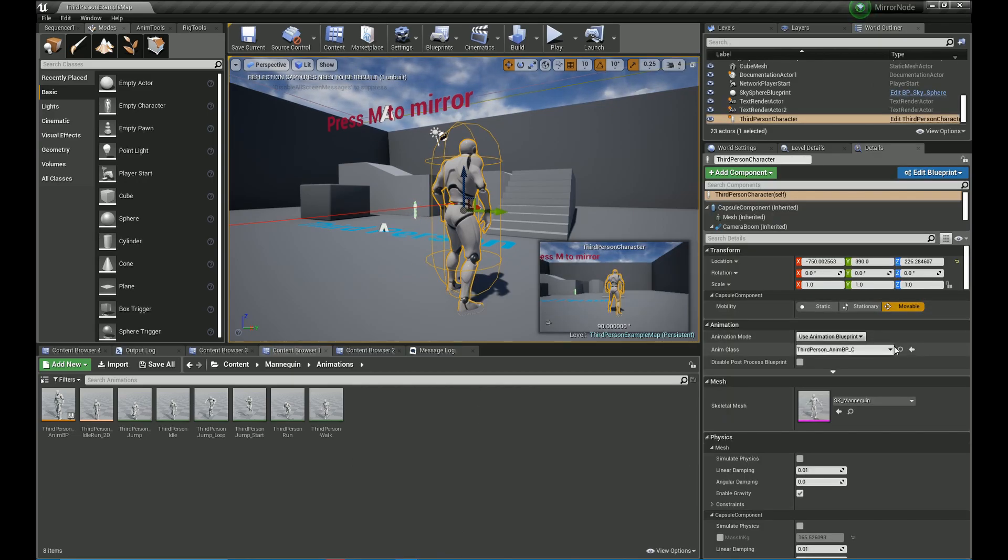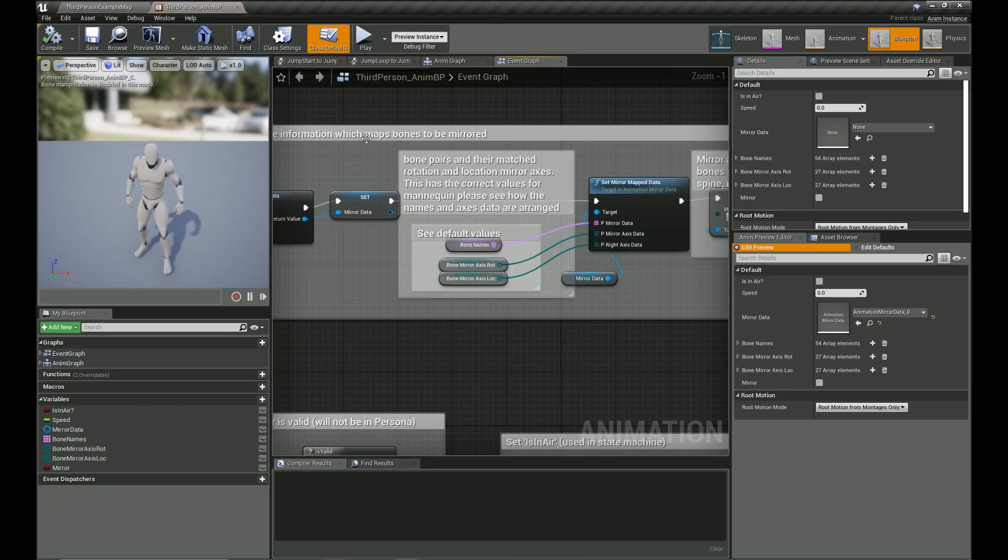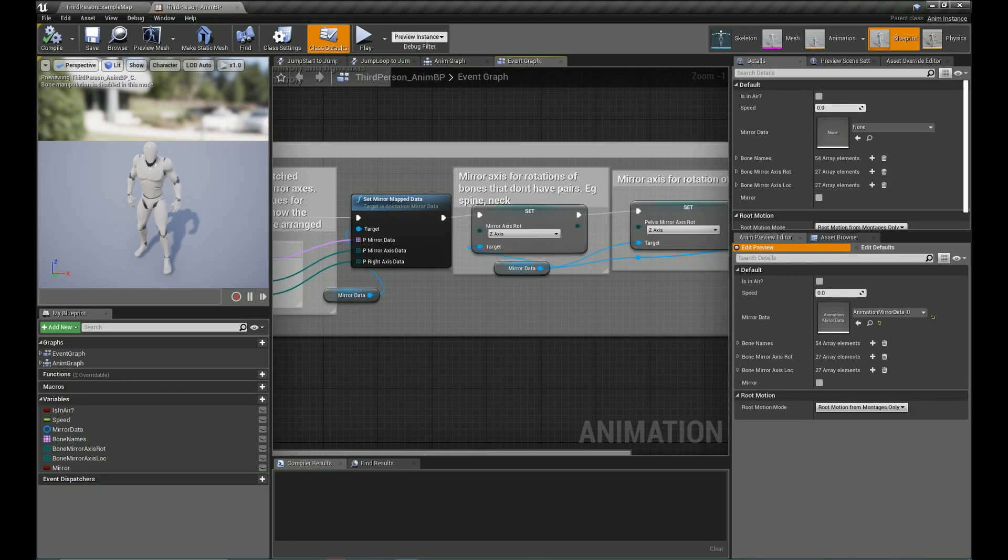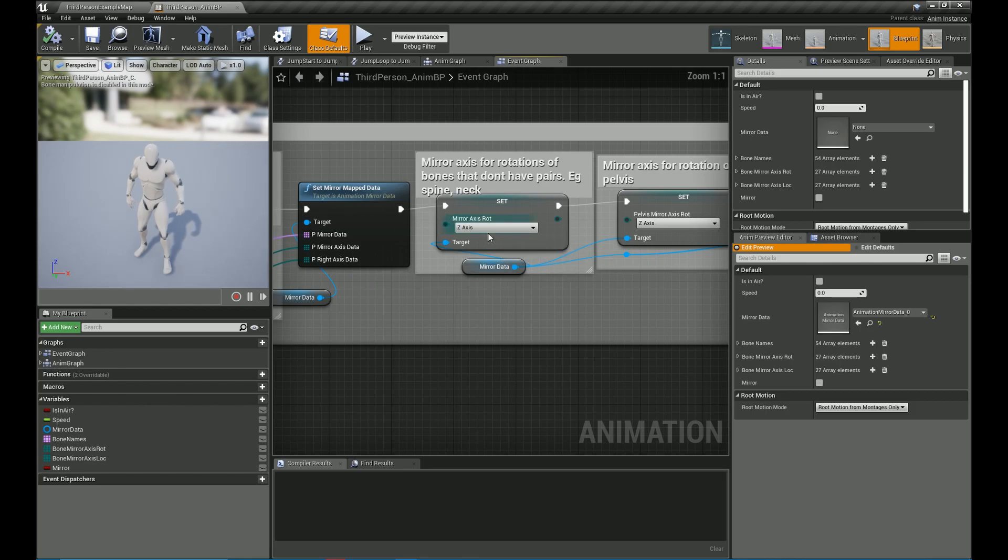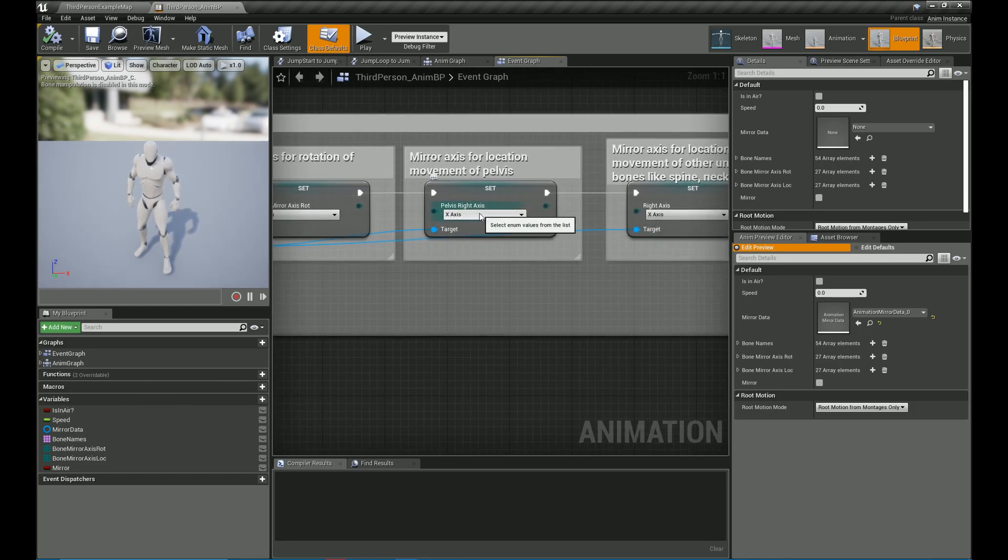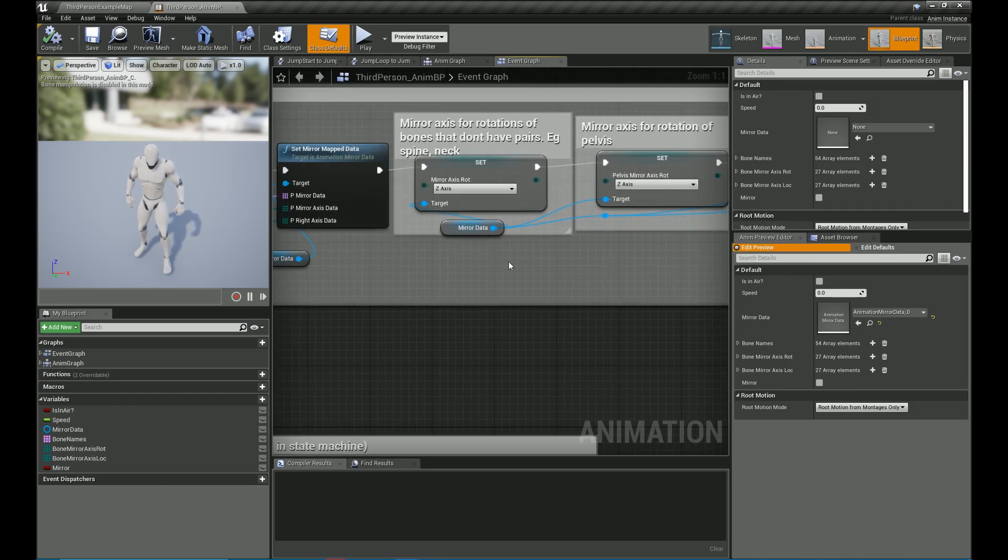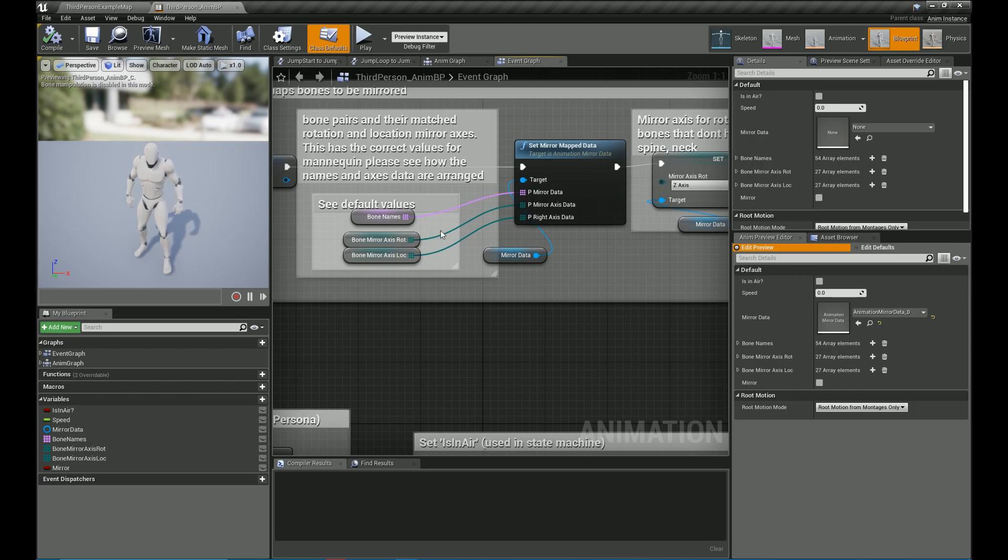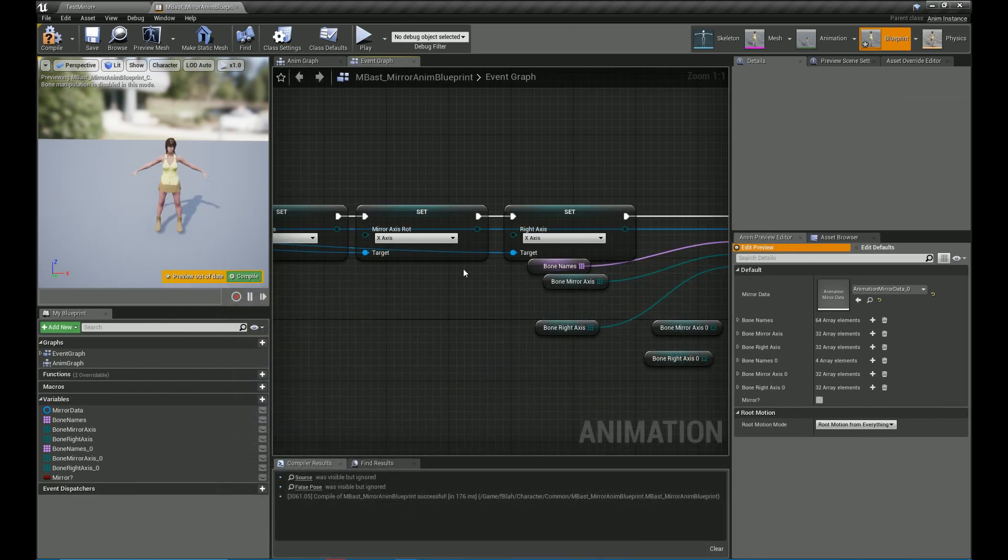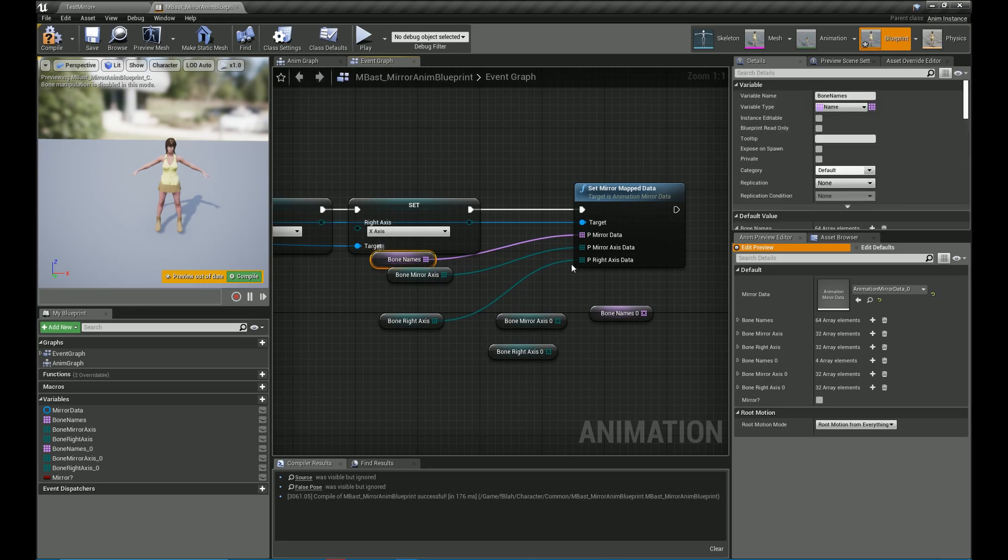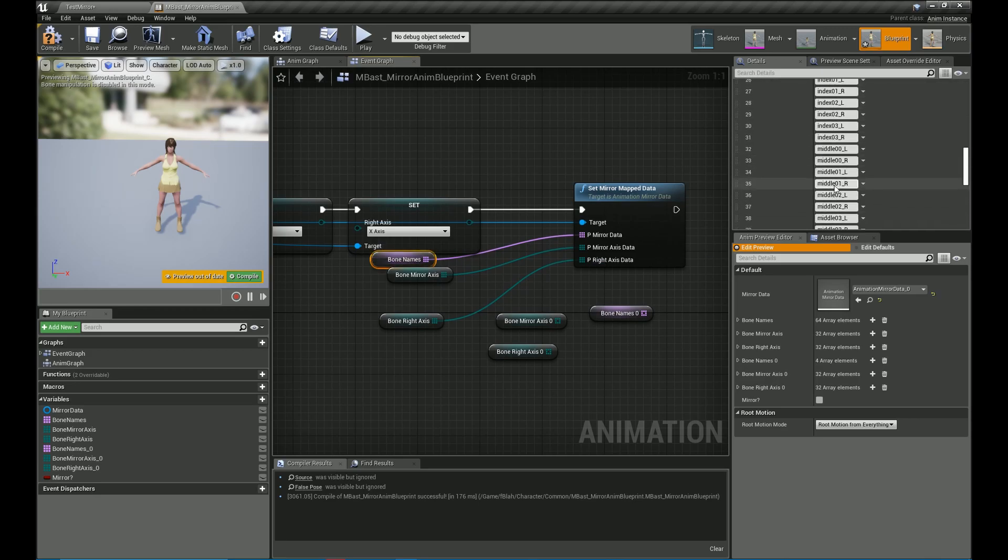Now mirror axis rotation, that word signifies the mirror axis of all the unpaired bones that is like the root or the spine or the neck or the head. So for our mannequin, it is the z-axis and even also its, that is its defaults have also been provided in another separate project which I list in the description.